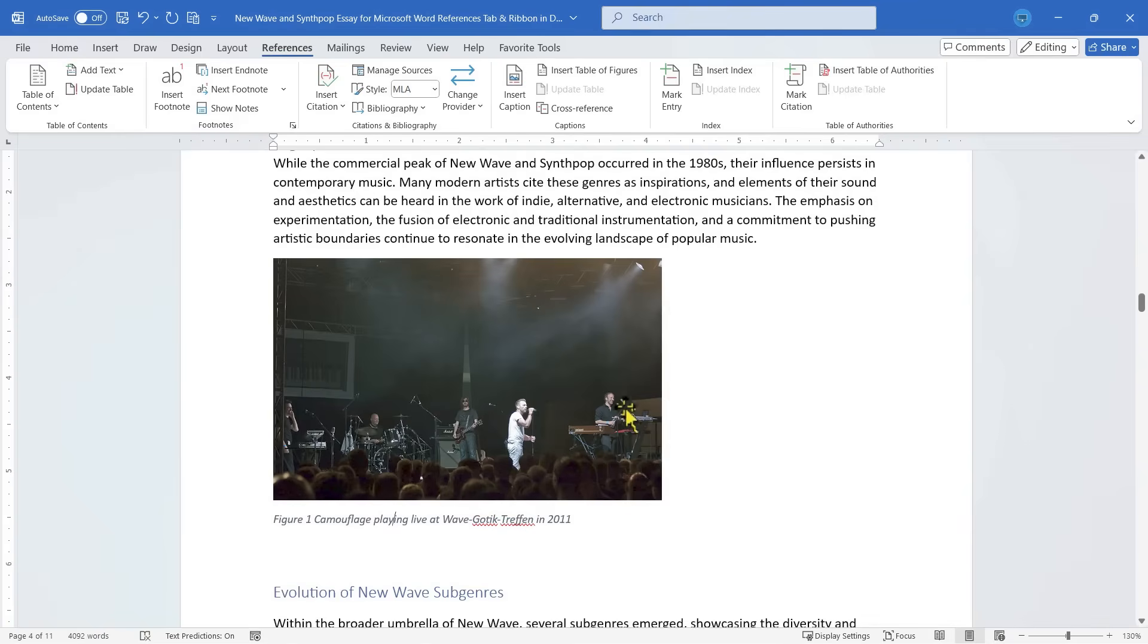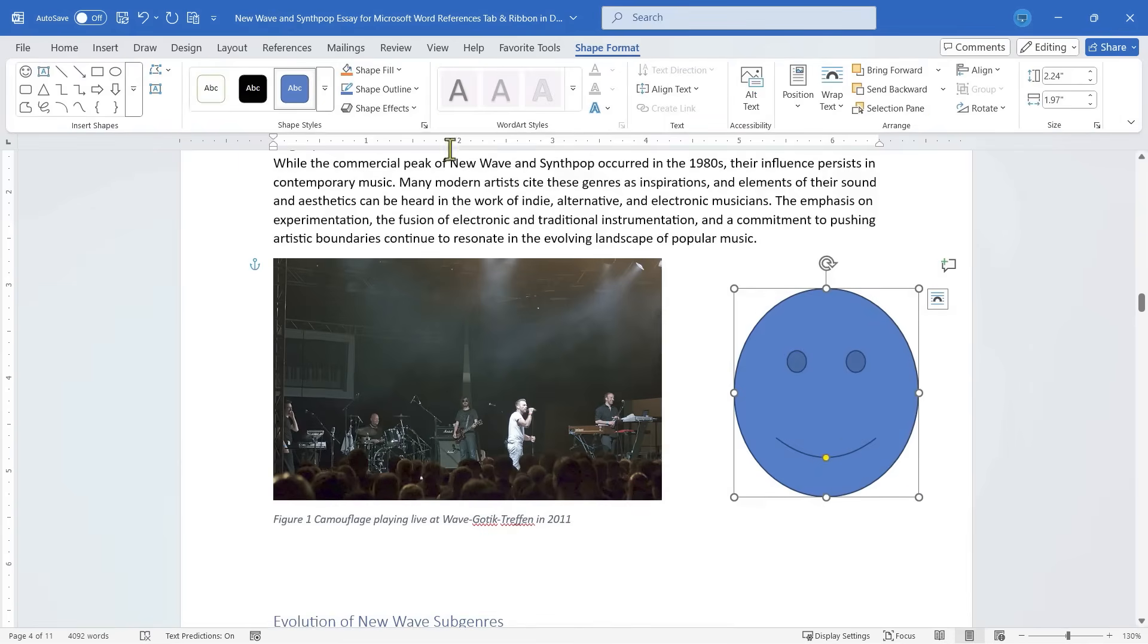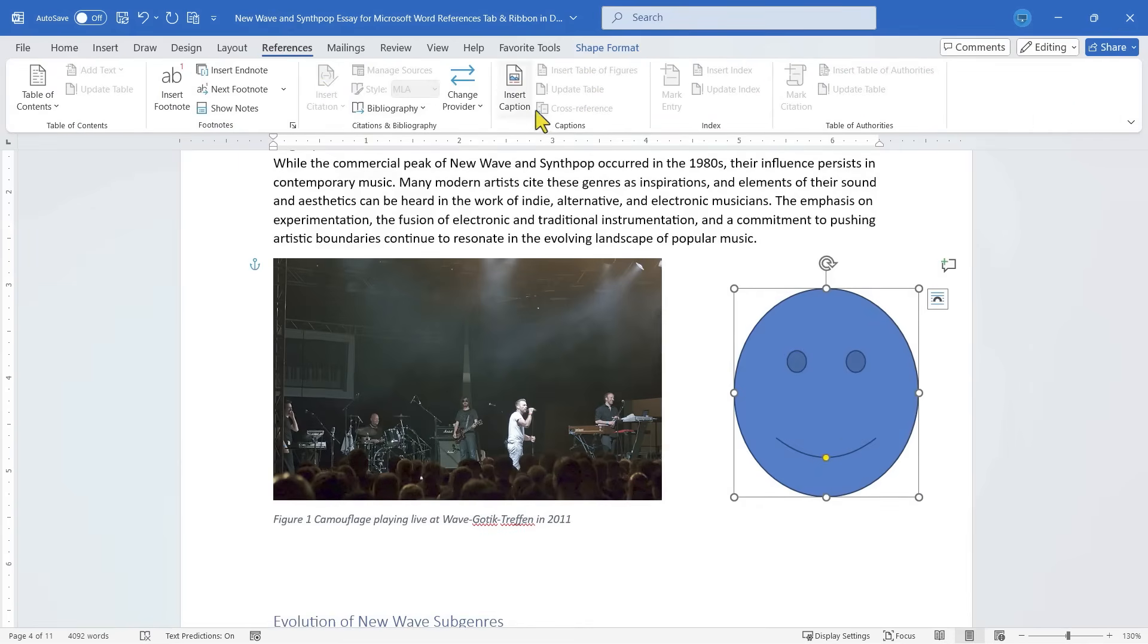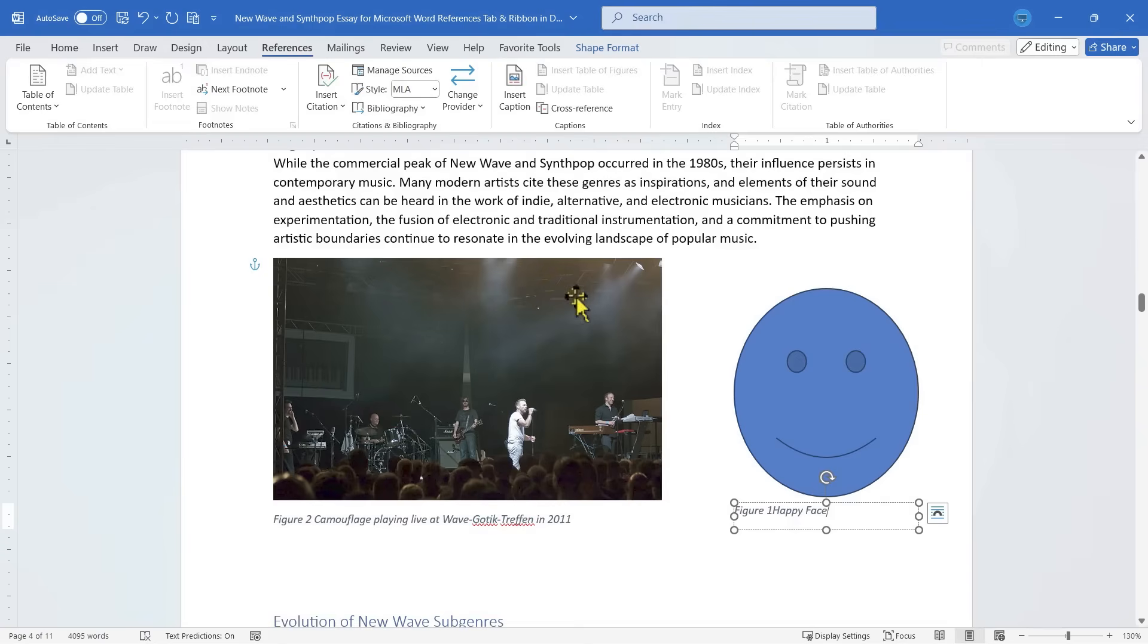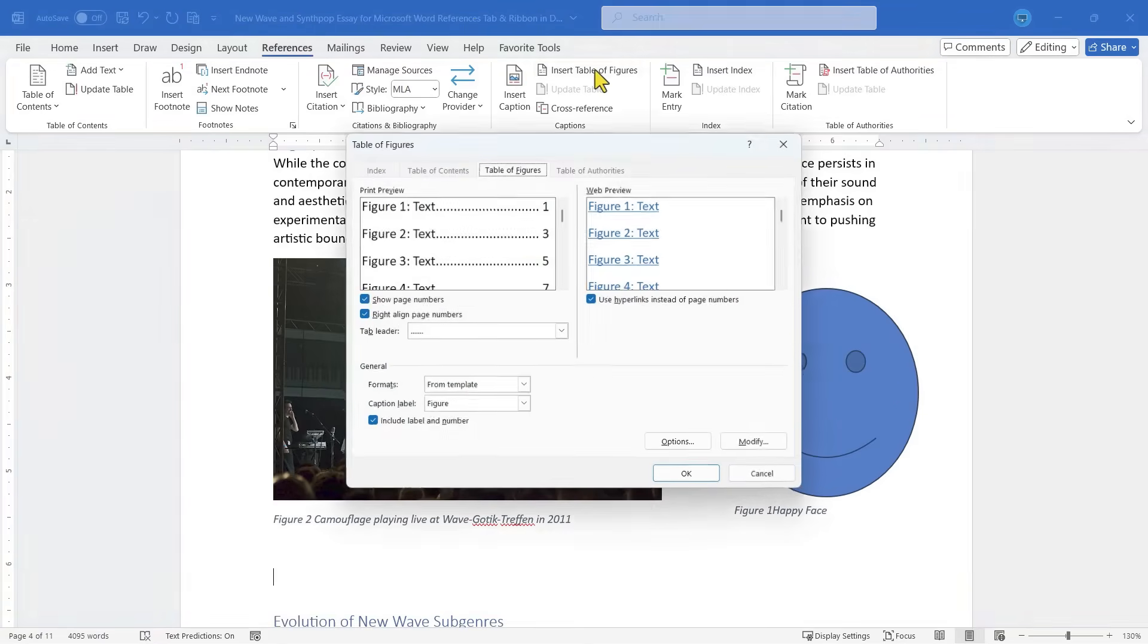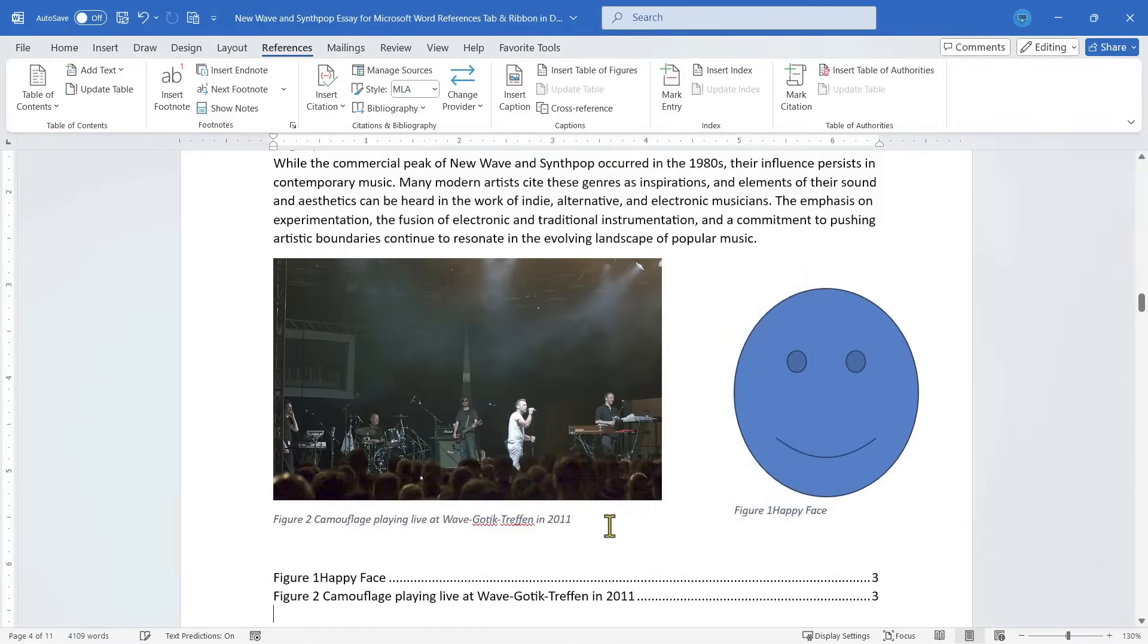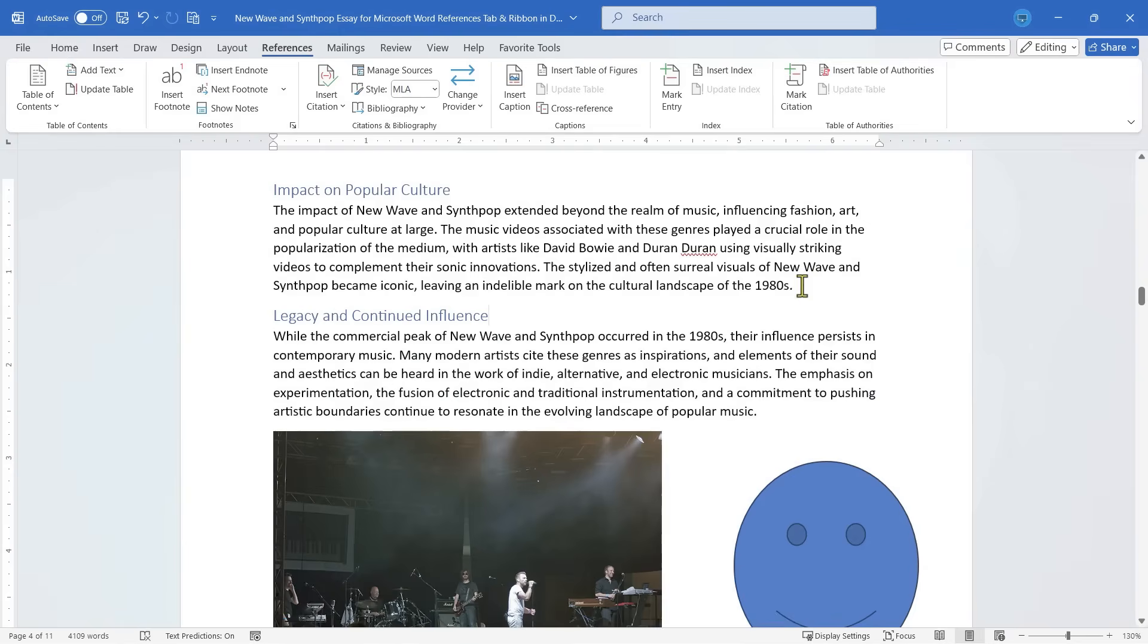Now you're not limited just to captioning images. You can caption other things as well, like graphics, shapes, like this smiley face. With it selected, I can go to the references tab, insert caption, and I can caption this shape. We also have the ability to insert a table of figures. And this is kind of like a table of contents, but for images, graphics, shapes, other things that you've added into your document. You can just click OK, and it creates, like I said, basically a table of contents for your figures that you've added to your document.